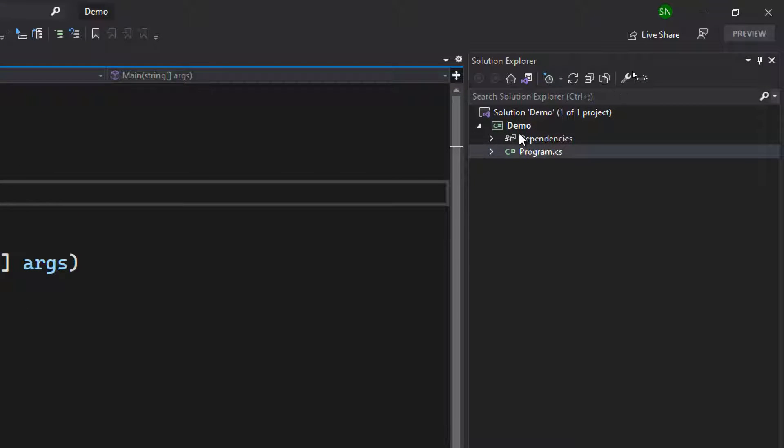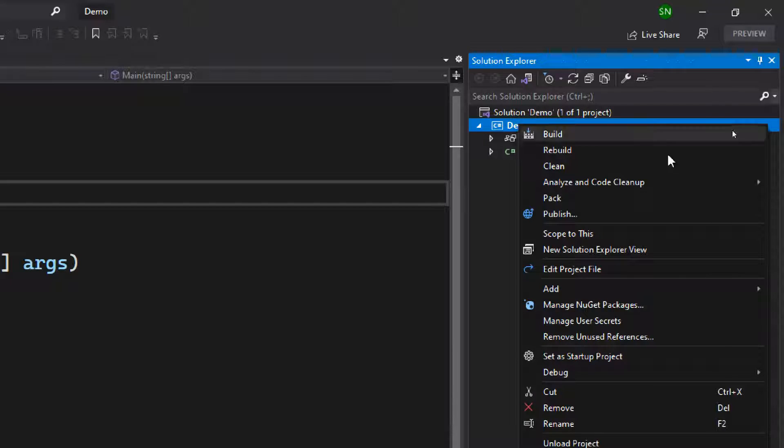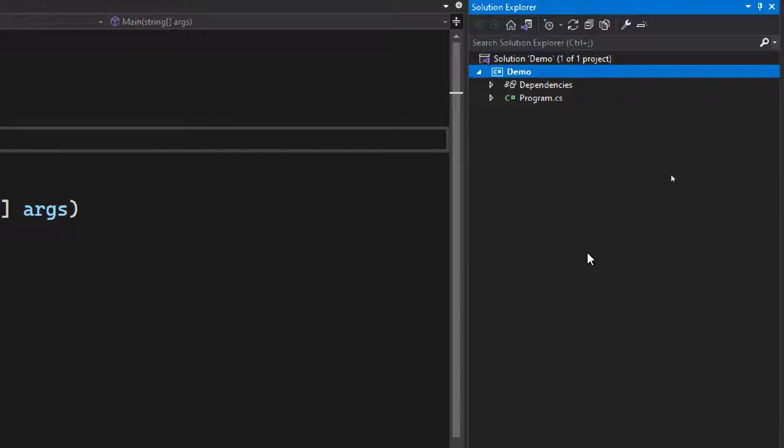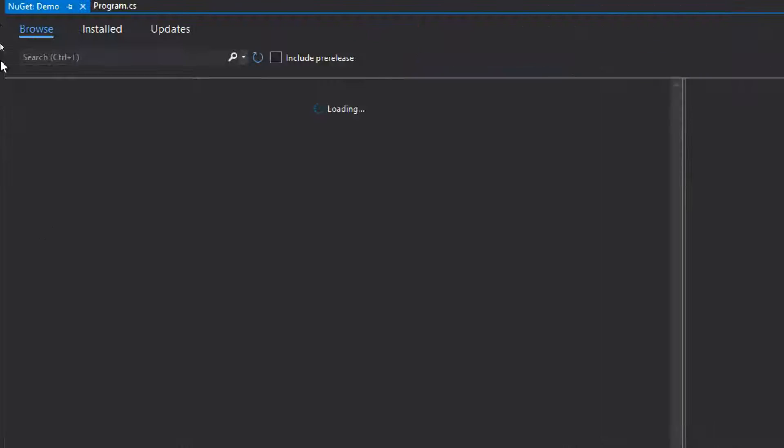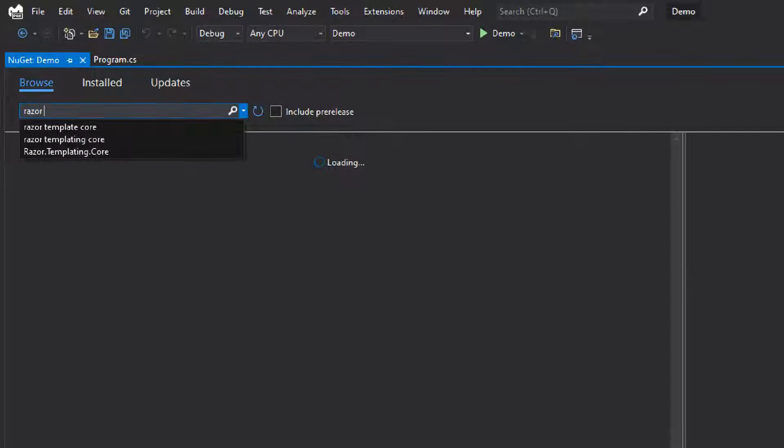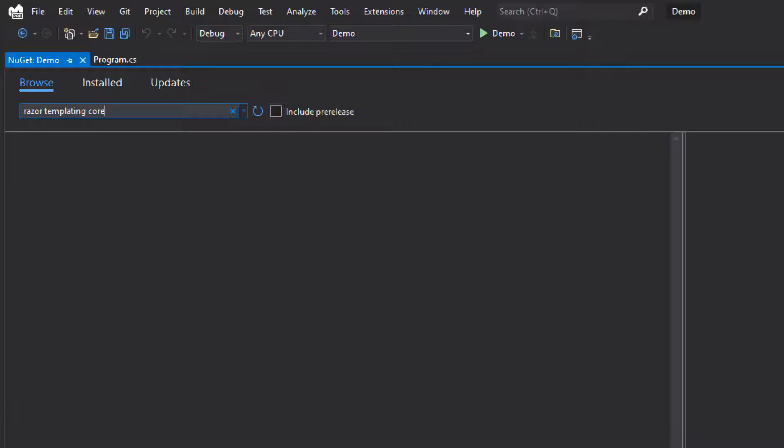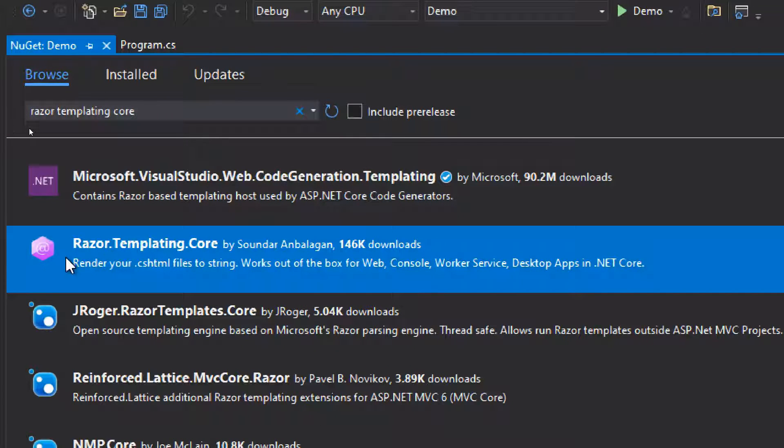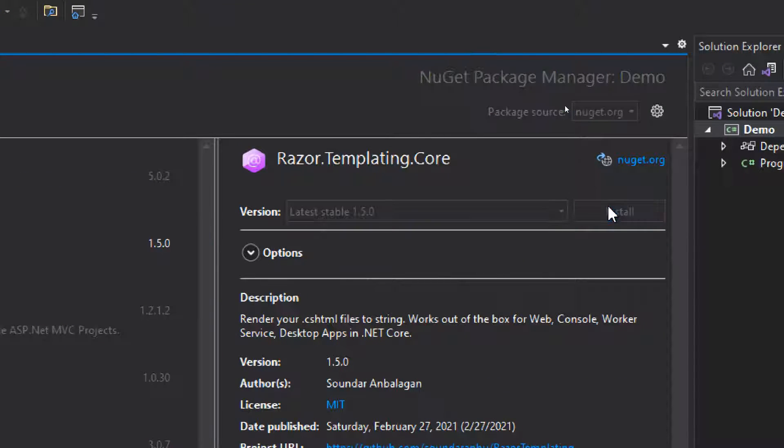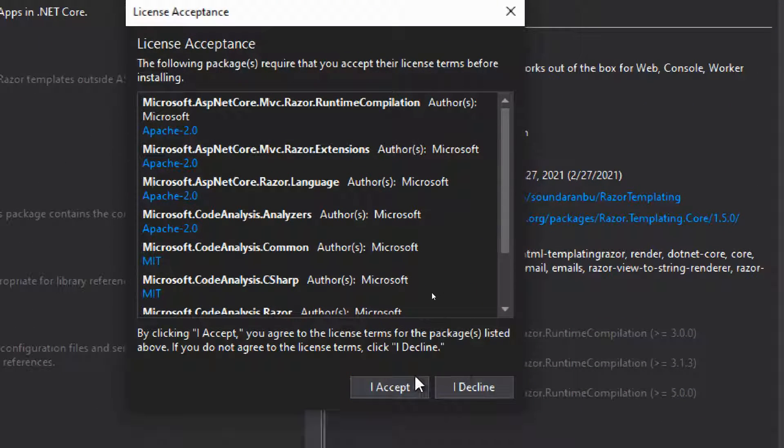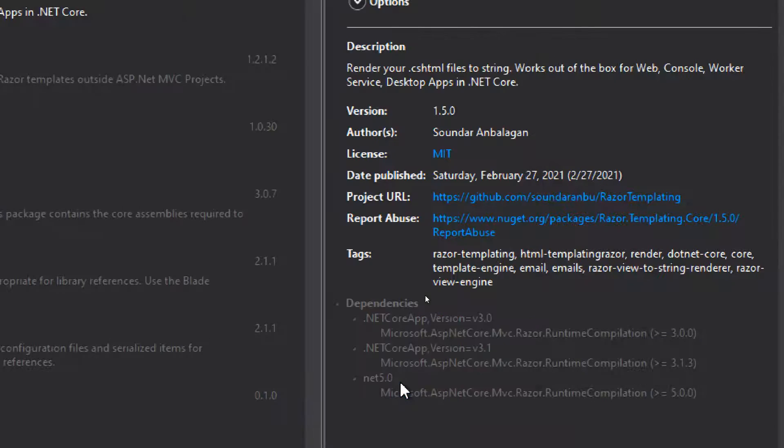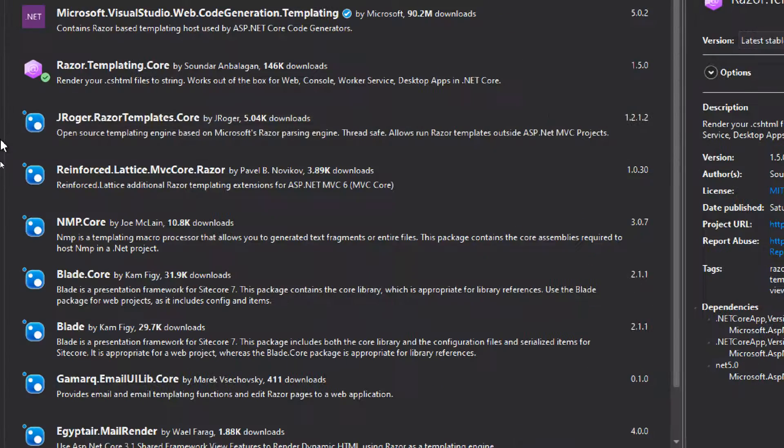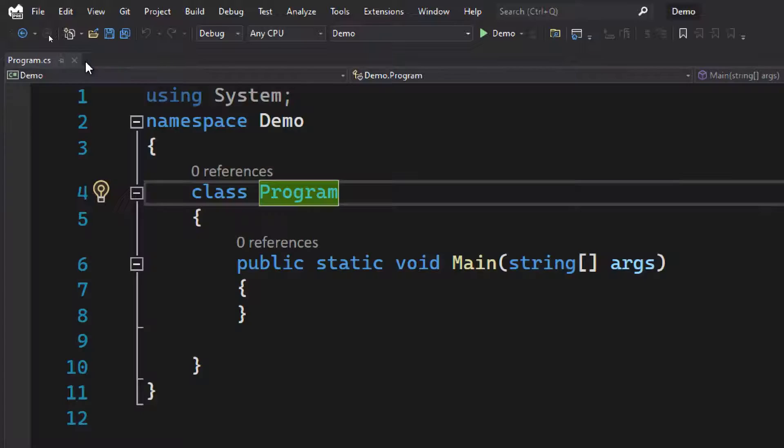The first thing we need to do is install the core library. Let's go to NuGet and search for Razor templating core. I think we've got our library, this second one is our library. Just install it, accept the license, and we're done installing the library.